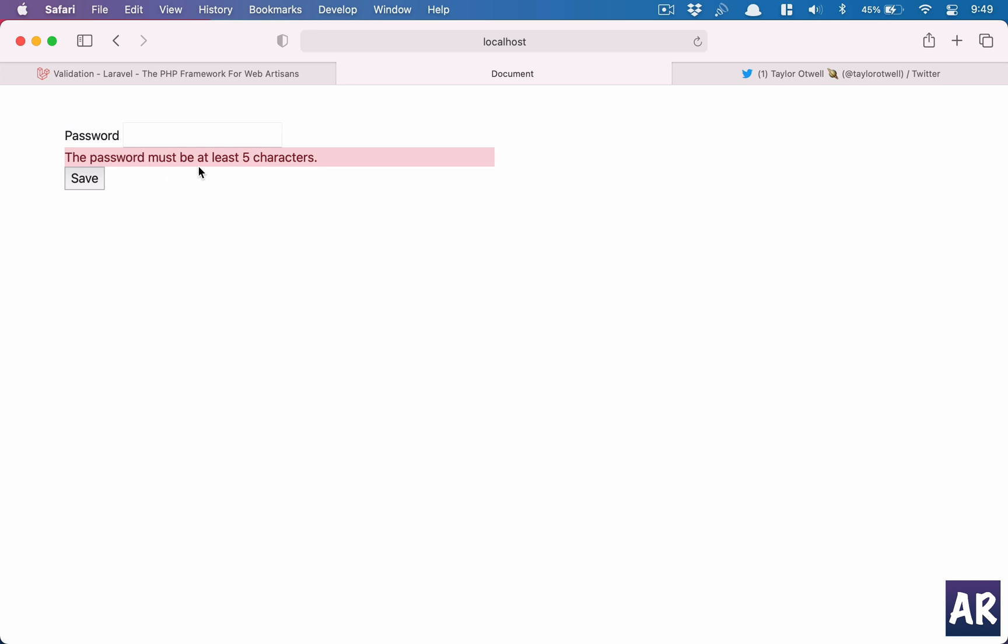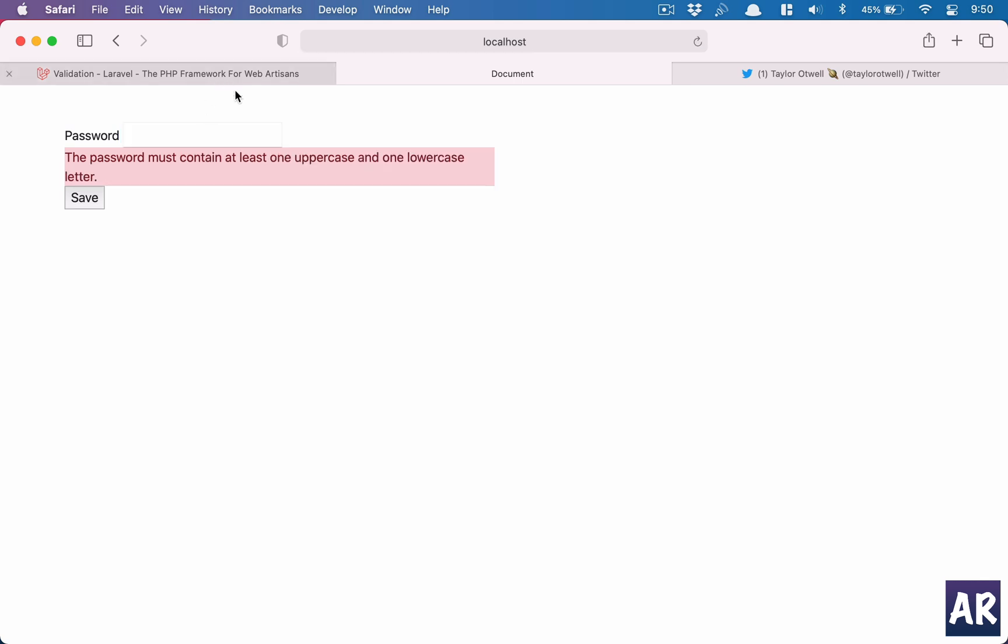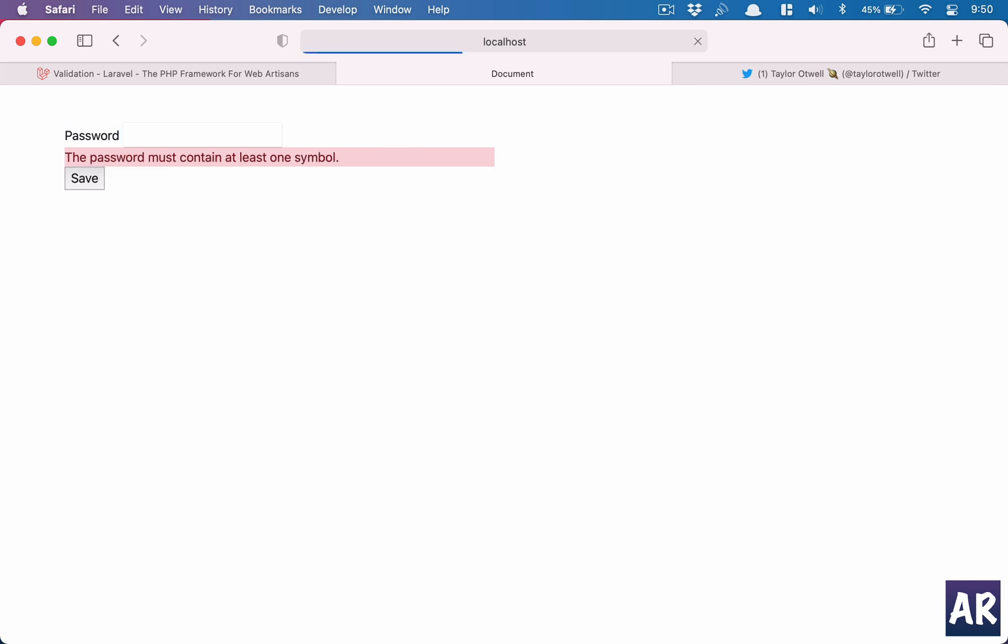For example, the first one is that it needs at least five characters. So if I do one, two, three, four, five, it will say that at least one uppercase and one lowercase is required. So if I do password one, it will say that at least a symbol is required.